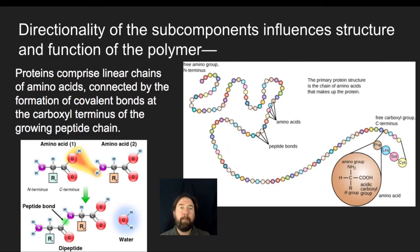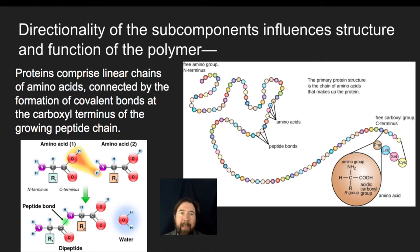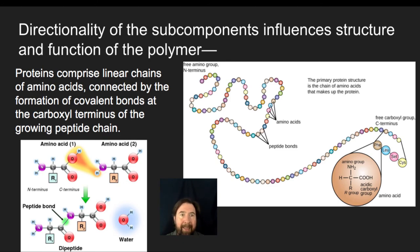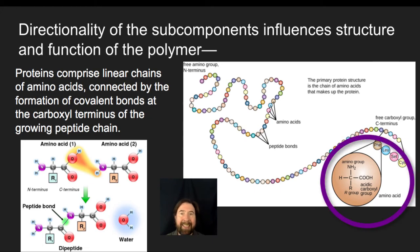Bringing us back to proteins: proteins are linear chains of amino acids connected by the formation of covalent bonds at the carboxyl terminus of the growing peptide. Just like directionality plays a role in adding new bases onto a nucleic acid, similar rules apply to building a polypeptide. Directionality plays a major role in how you add new amino acids onto your chain — connecting them by forming covalent bonds at the C-terminus end.